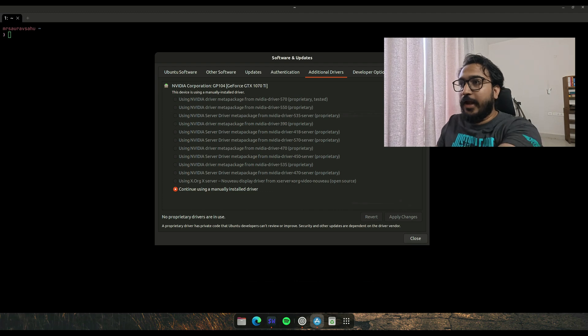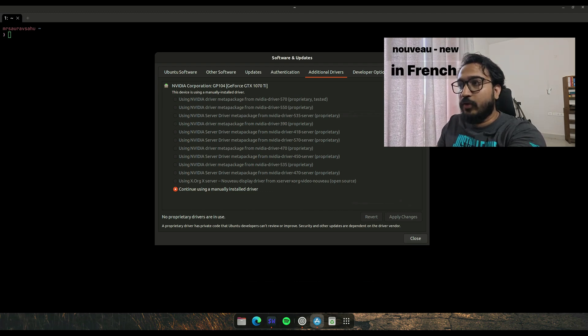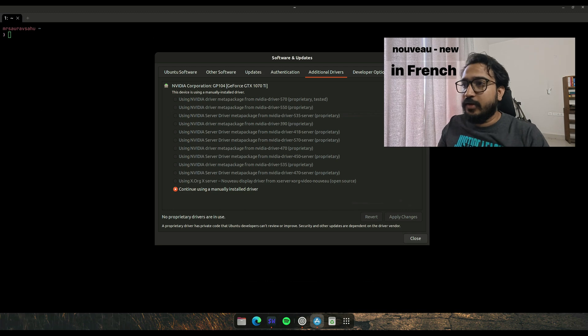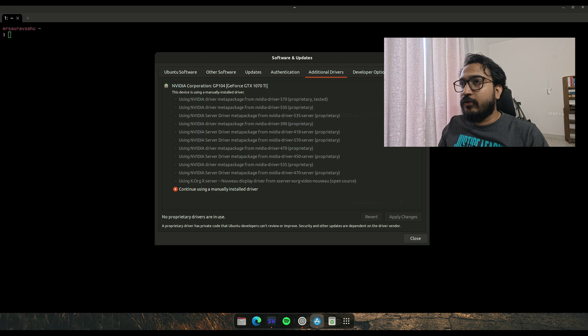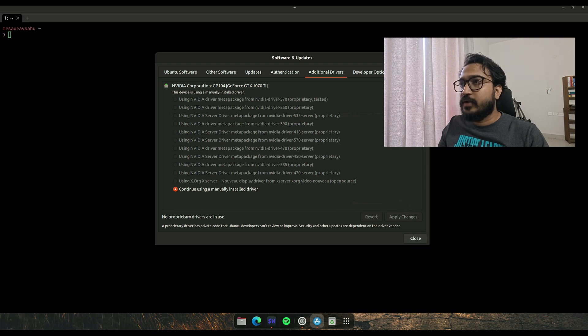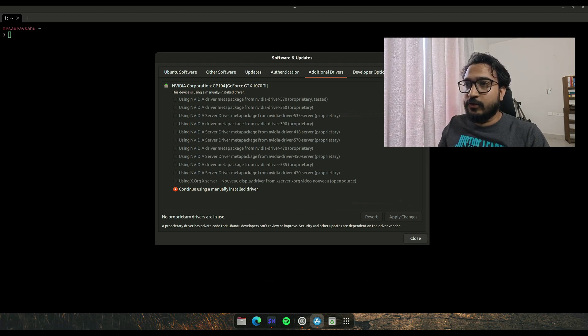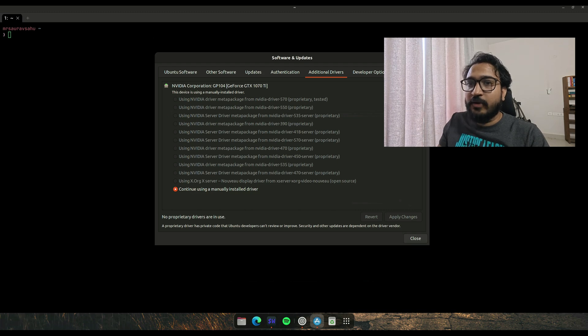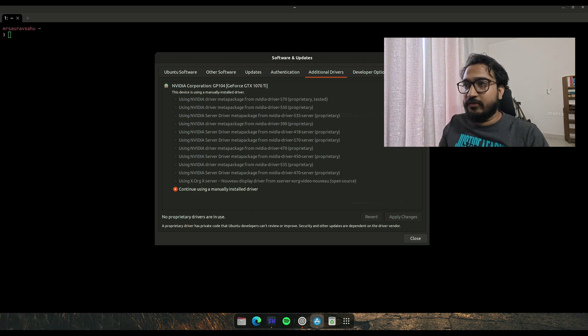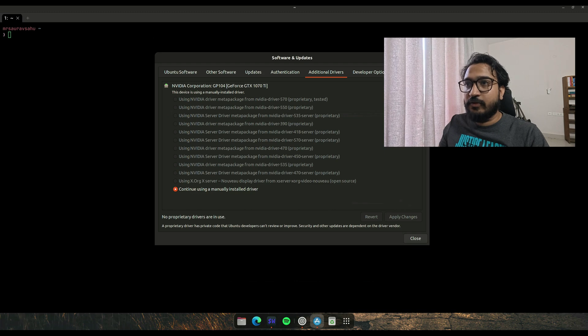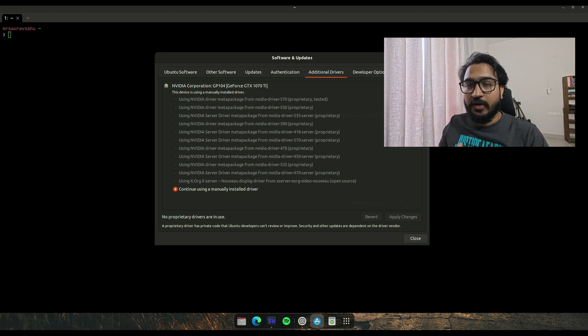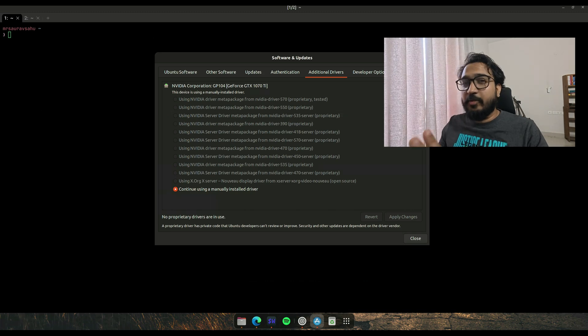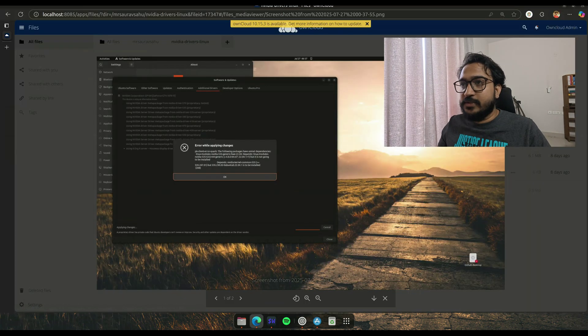For example, I used to use the X server X.org with the Nouveau open source drivers. There's also the tested version that I usually go with. Now it's showing it's a manually installed driver. The way to install these drivers is you just hit one of these radio buttons and apply those changes.